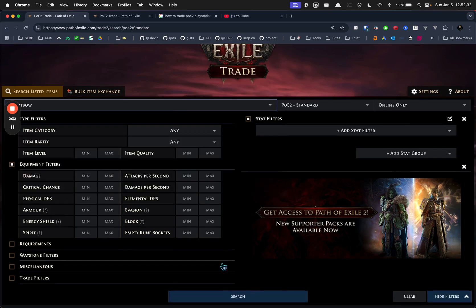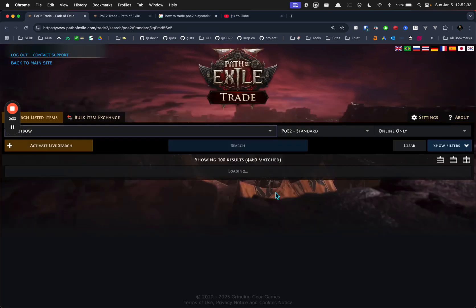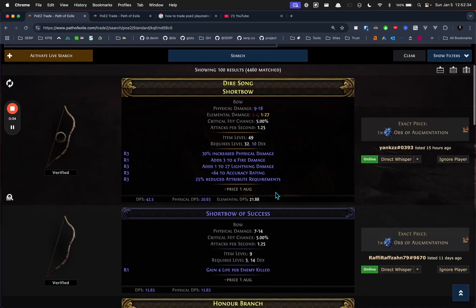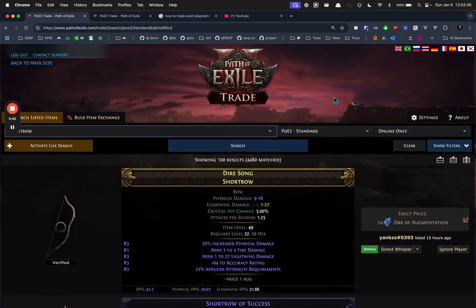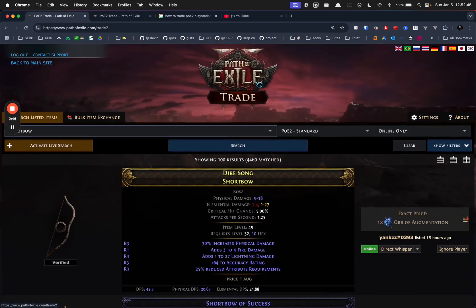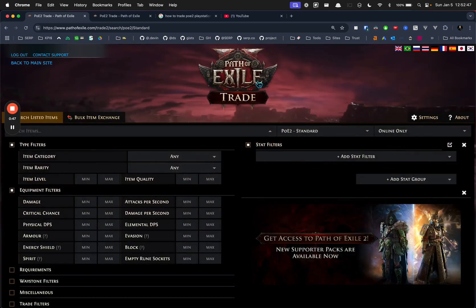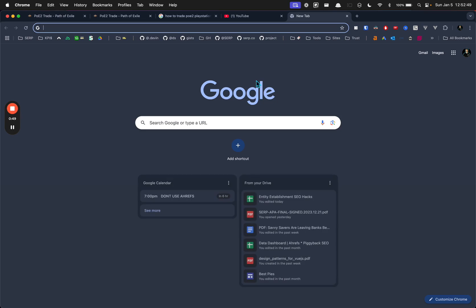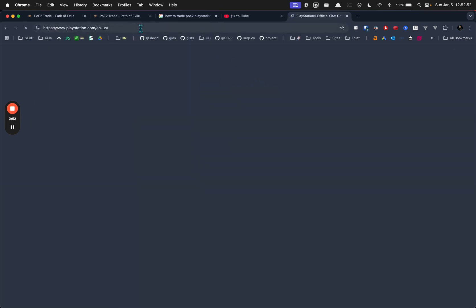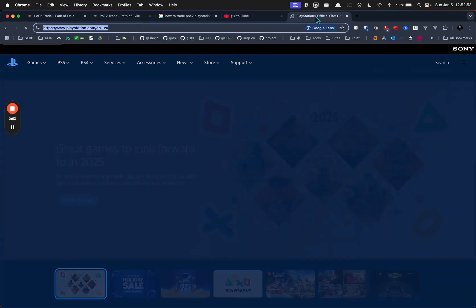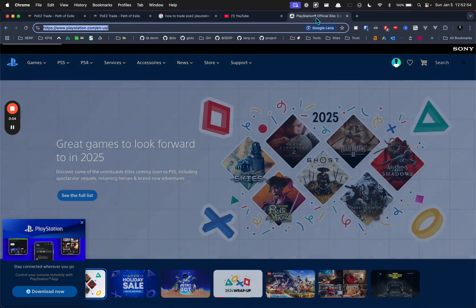And when you do that, what you want to do is be able to direct whisper people, which will generate that message that says I'm interested in whatever item. But what you have to do to make that work is - I'm on PlayStation, and if you're on Xbox it's probably the same thing - you have to have a PlayStation account, which I think you have to have anyways.